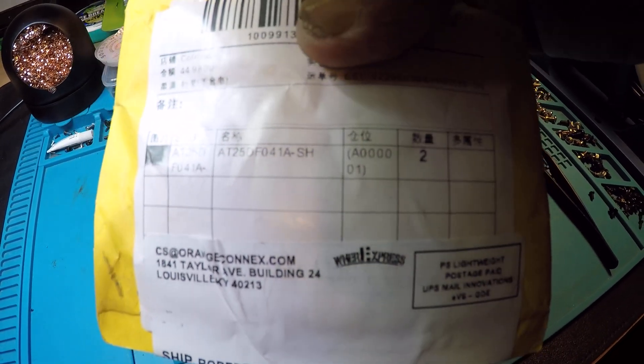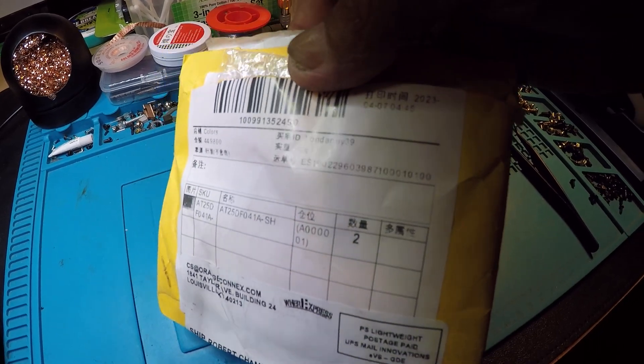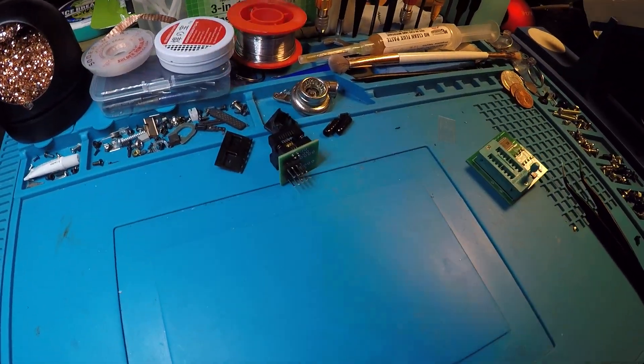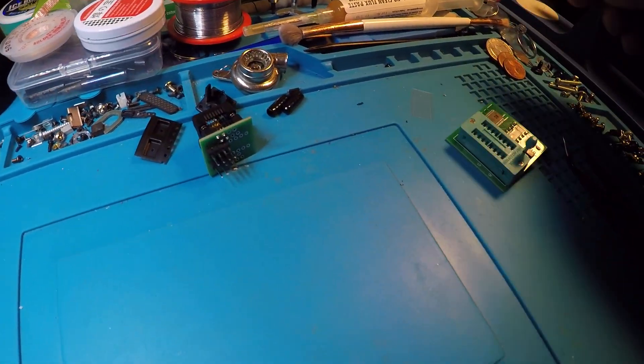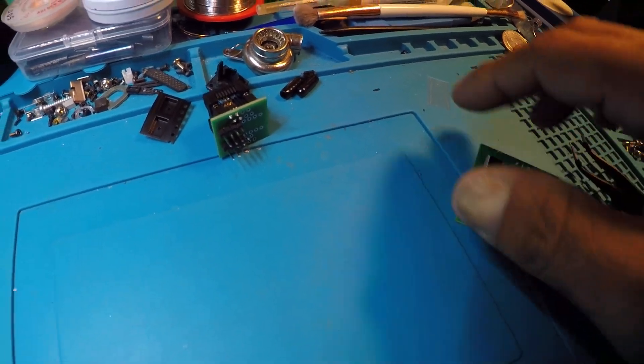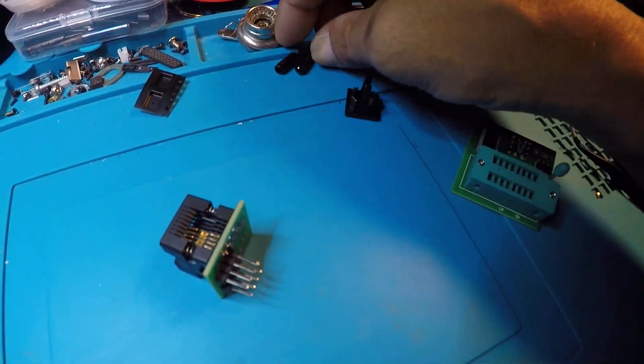AT25DF041A-SH, that was like six or seven bucks I think. I got two of them. So the first chip actually broke.